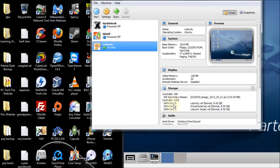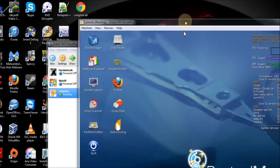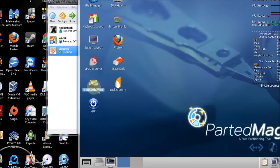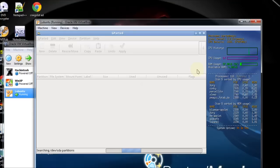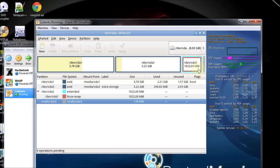I have three hard drives hooked up to this virtual machine: the source drive at SATA port 0, a virtual external drive at SATA port 1, and the target drive at SATA port 2. I'm going to open up the partition editor and show you how the source drive is split up.